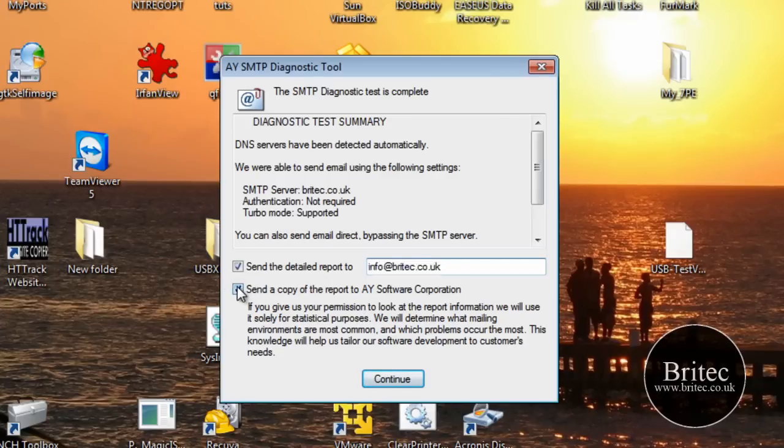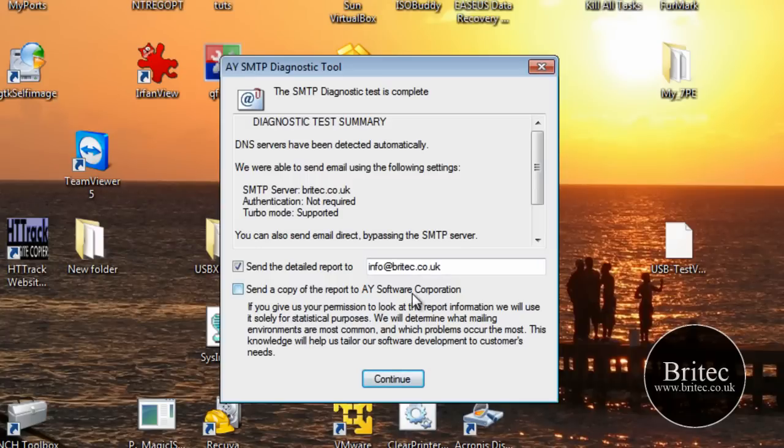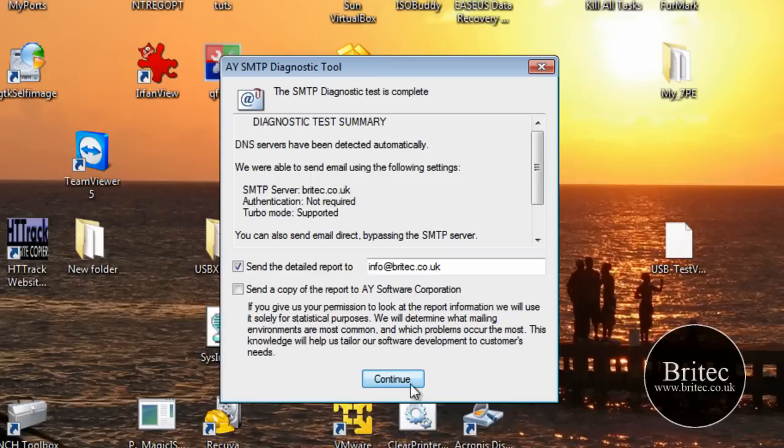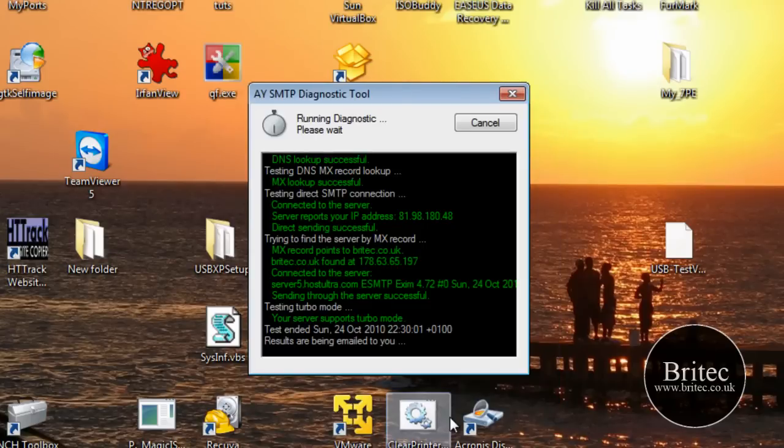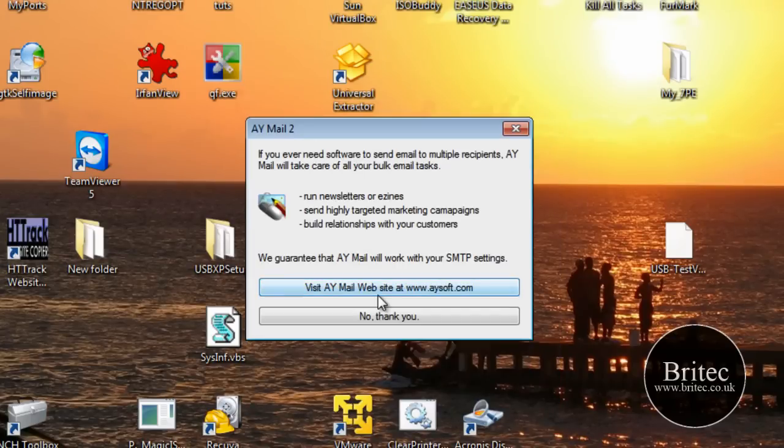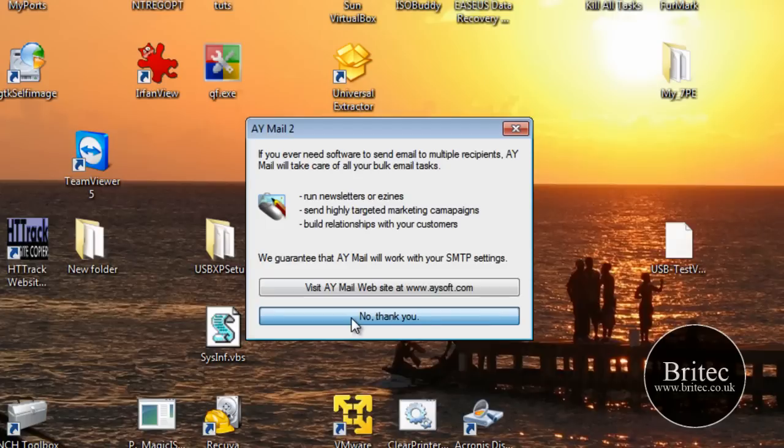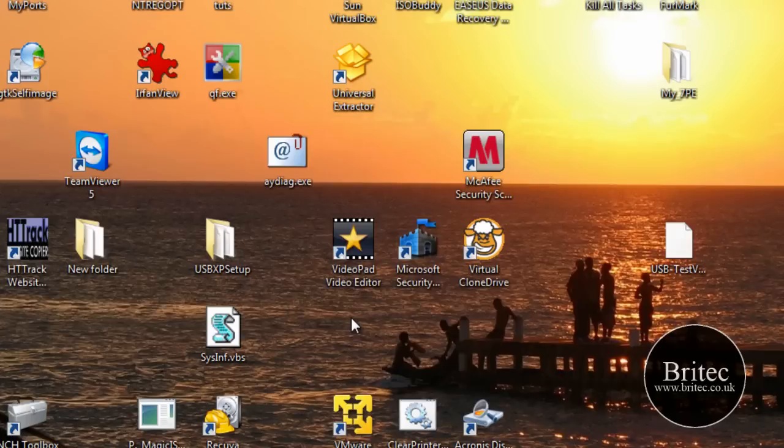So, I don't want to send a diagnostic test to this company, I just want to send it to myself. So just leave that as it is and then click continue. And that will now send me a full blown email with all the details there of what's gone on, what it's done. It sent an email, received an email and so on to let me know that it's all fine.